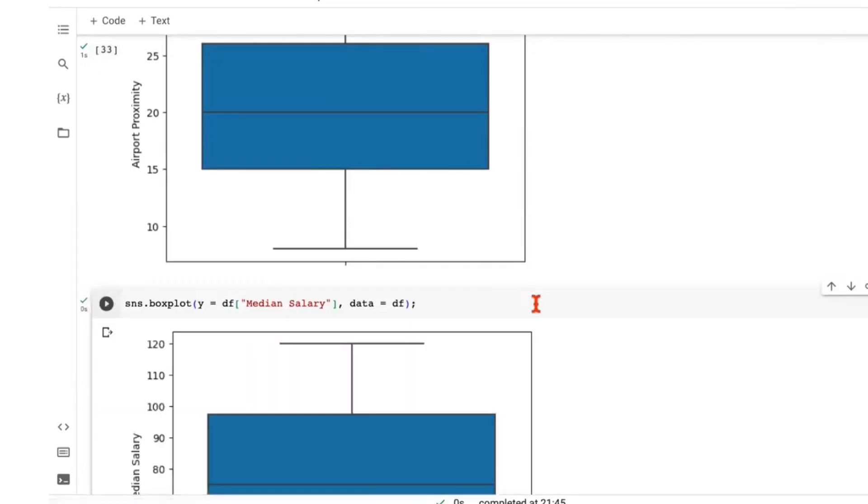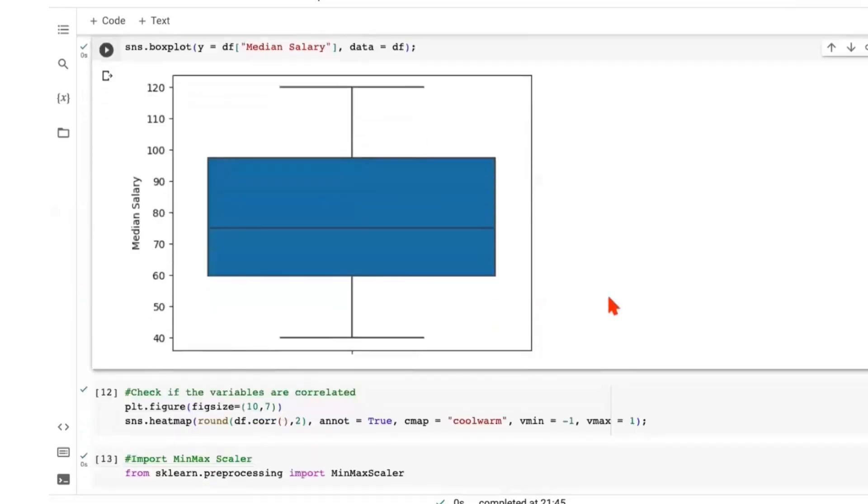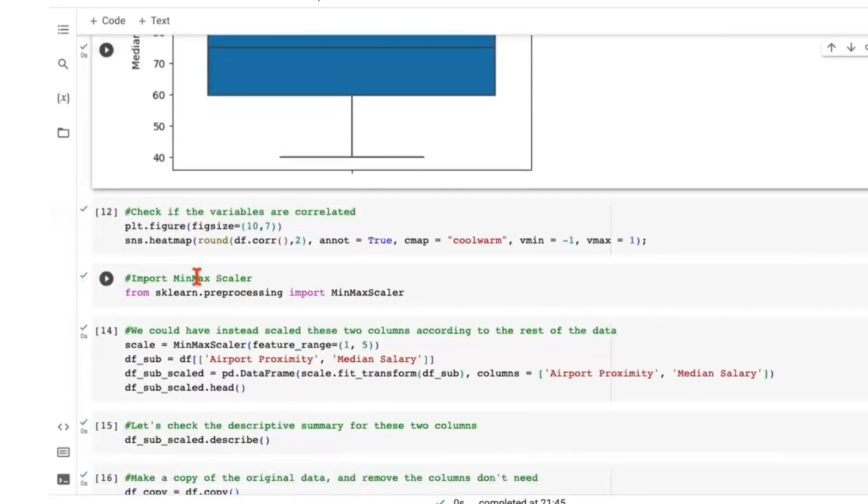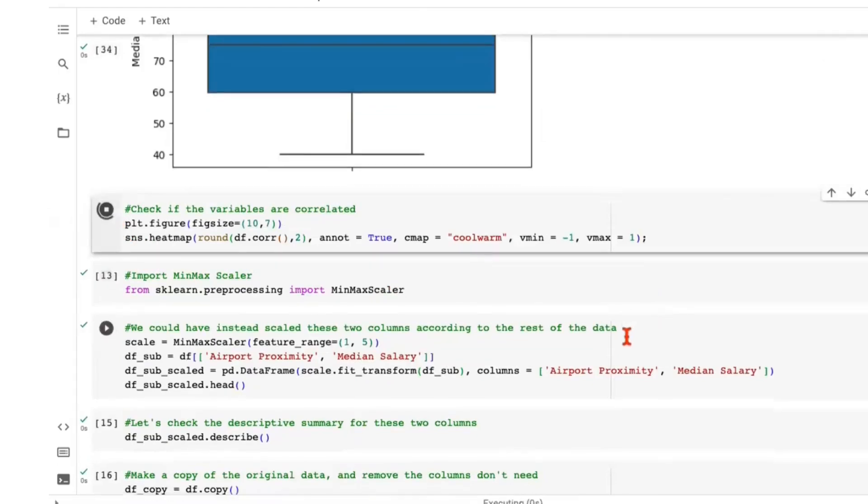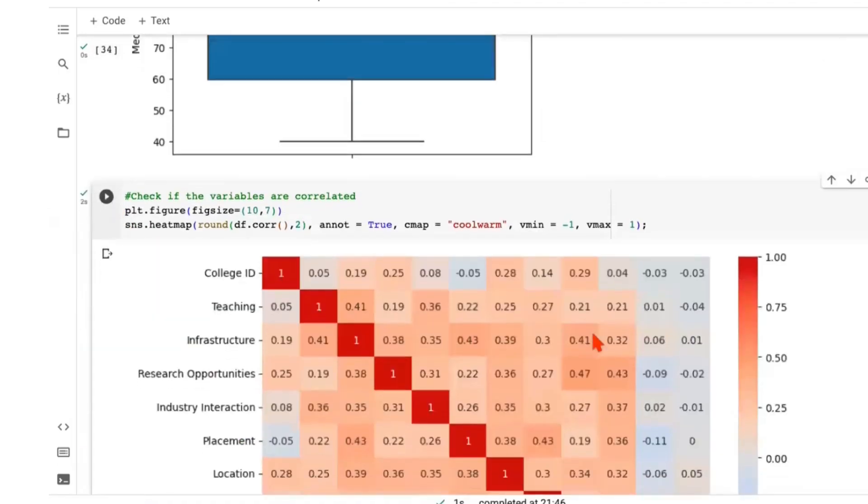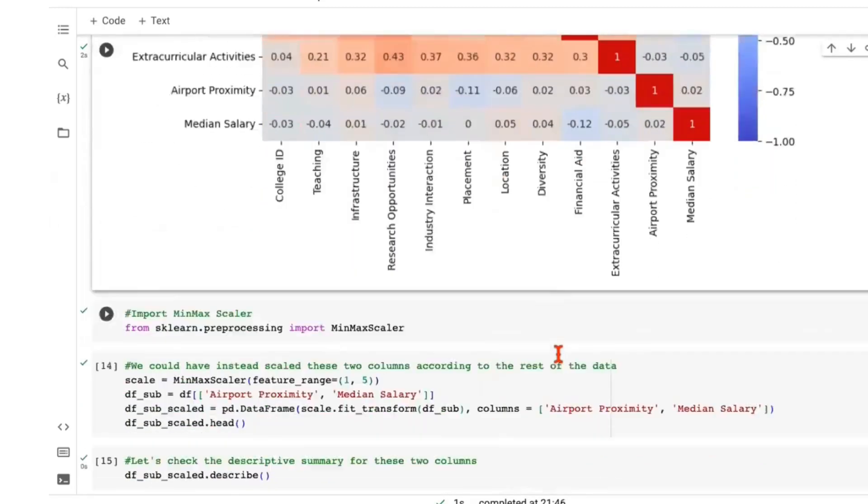So in this process of data preparation, we've checked for all the variables. They're free from outliers. We are checking for correlations and we don't find any significant correlation as such. All of this we've seen earlier as well.